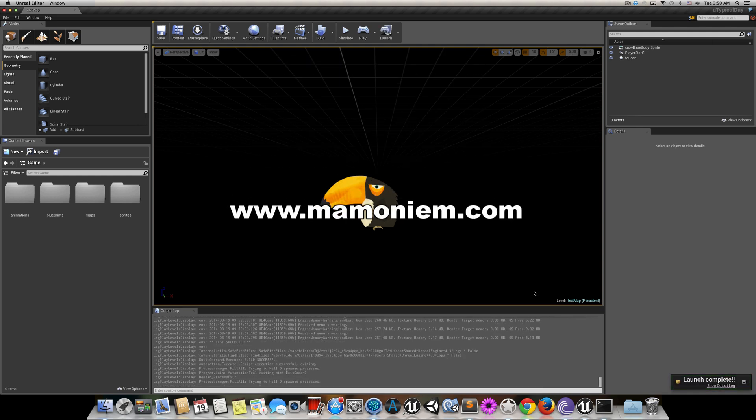Launch complete. So yeah, this is the process of preparing your game to be launched, tested, or packaged on iOS device.